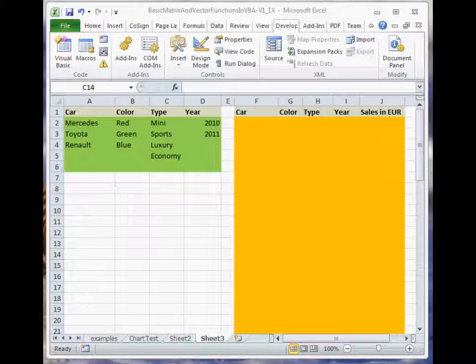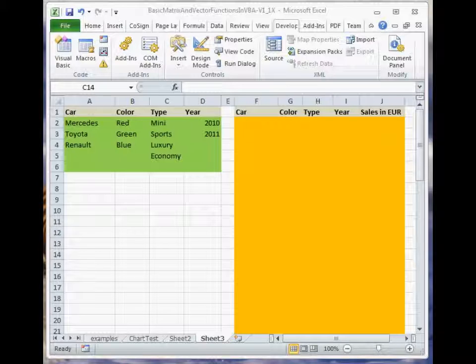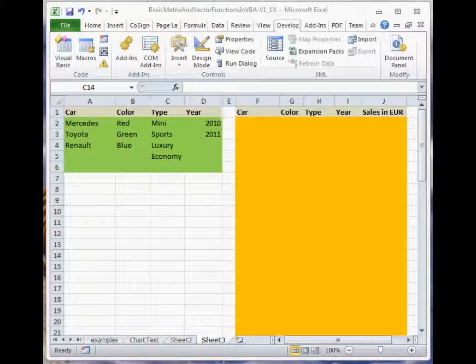This works, of course, for any number of attributes and attribute values. As an example, we now have an additional attribute, type, with possible values: Mini, Sports, Luxury, and Emerald.